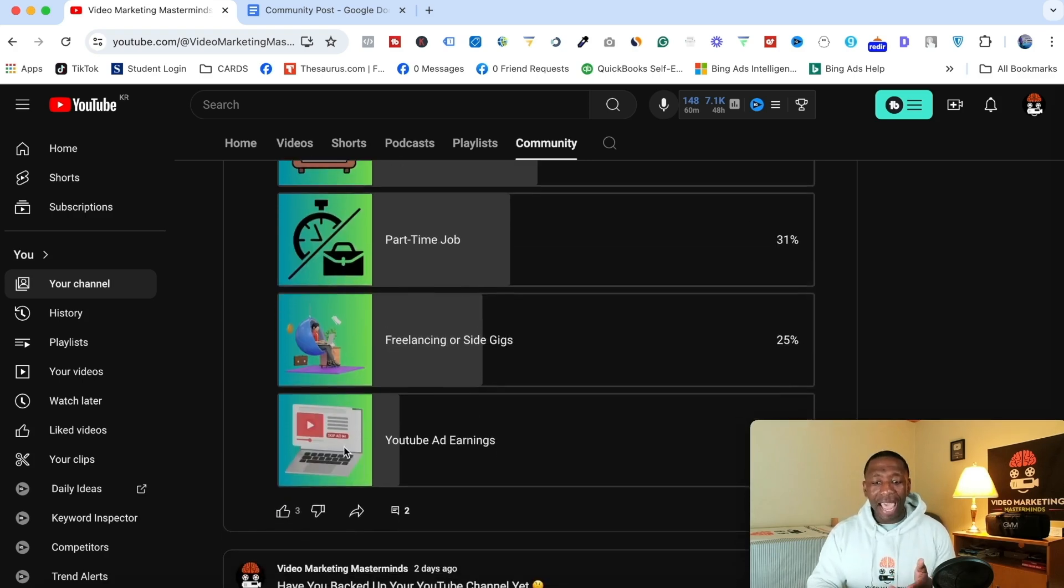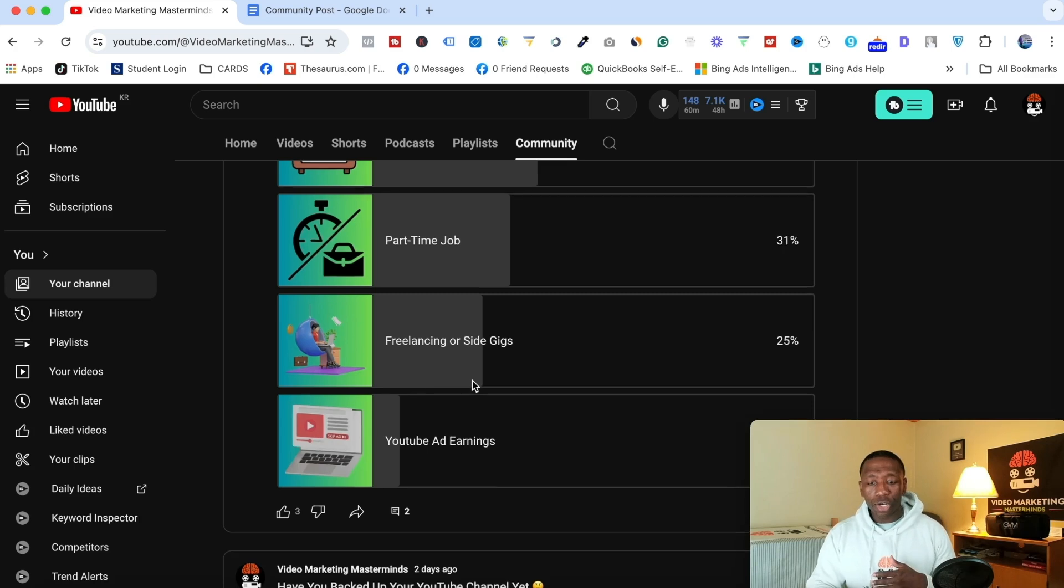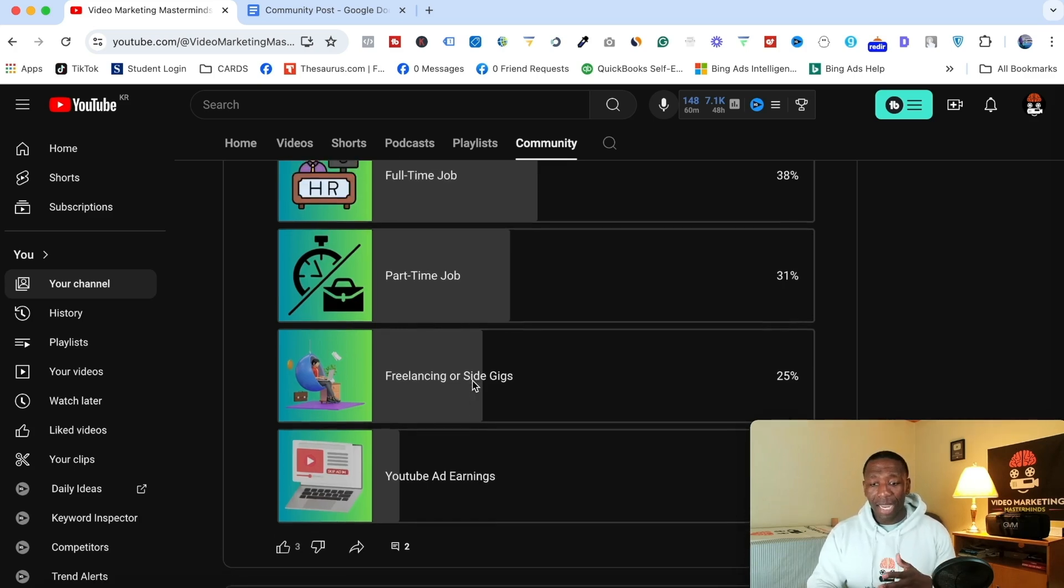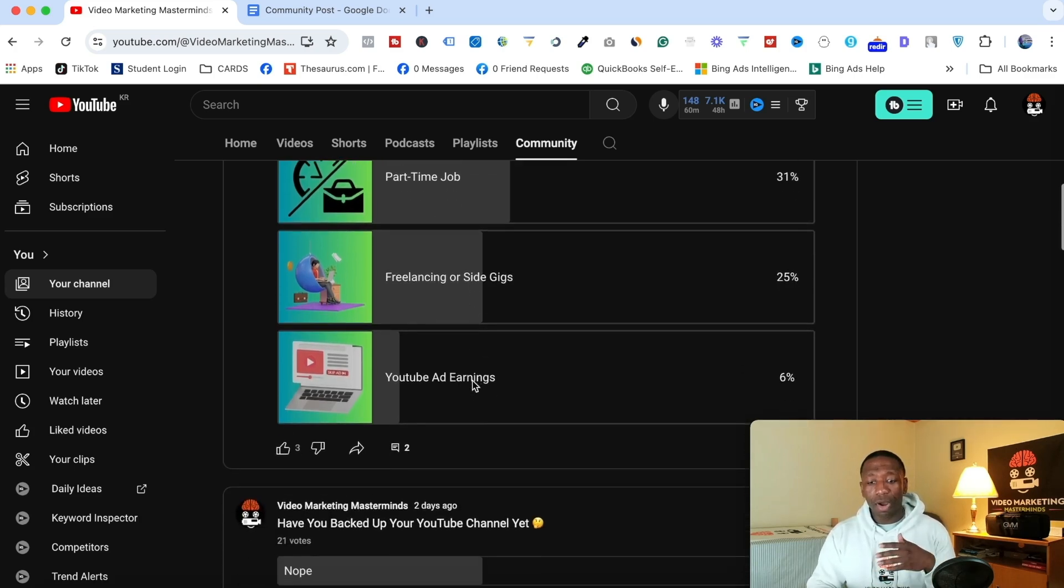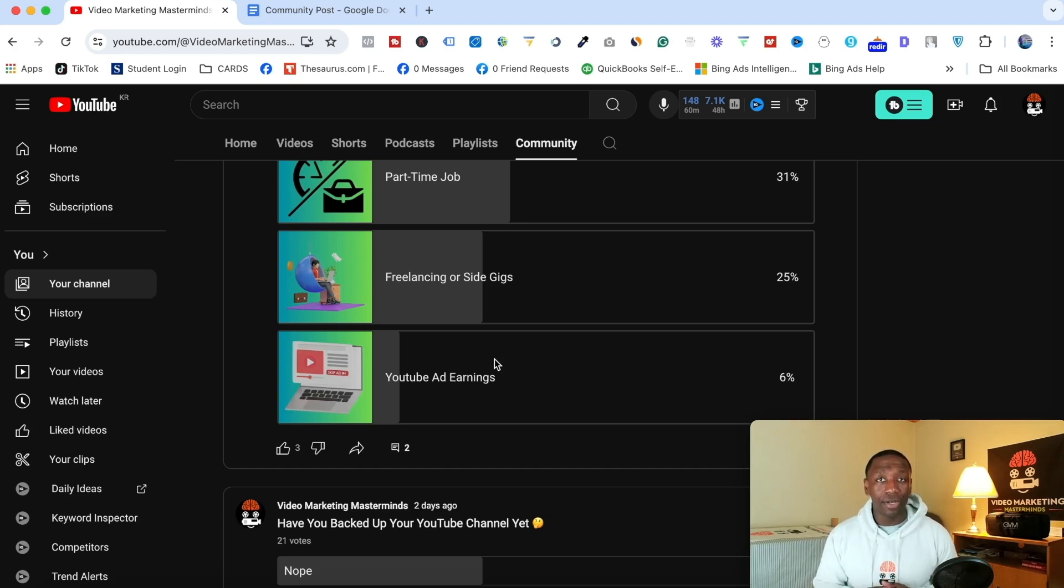And then YouTube ad earnings, I pretty much just put a photo with YouTube and it says skip ad right there. So it gives all the visuals and it has the text. And you can see people are already responding to this particular poll here. This is what I'm going to show you how to make in this video.